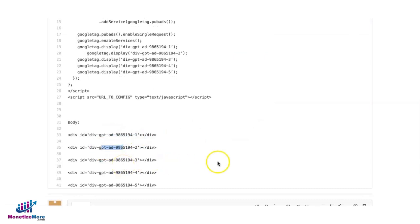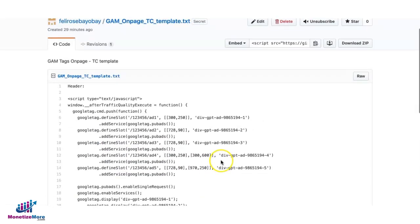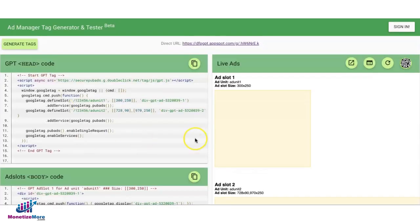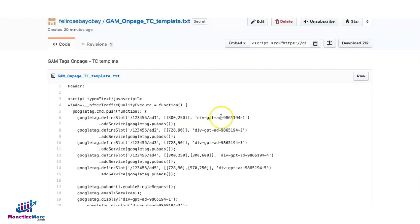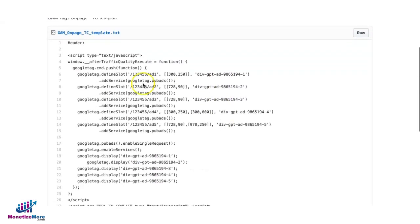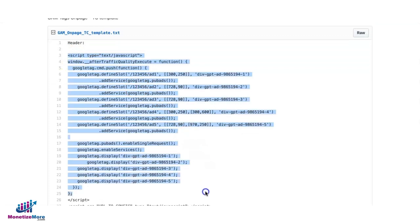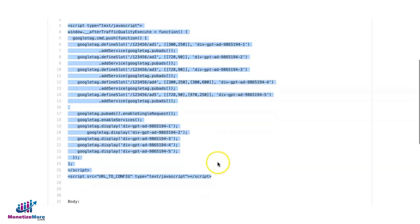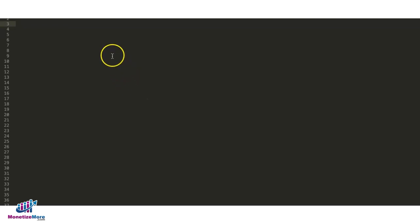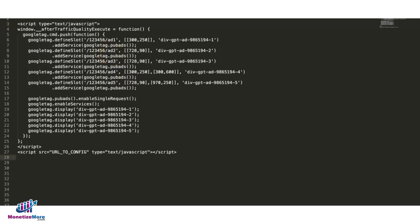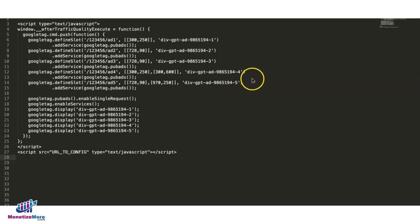What's important is that they match the div IDs in the body section of the site. Once you have your header tag ready, you go ahead and use the template. I would suggest you go ahead and copy this.